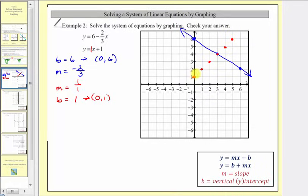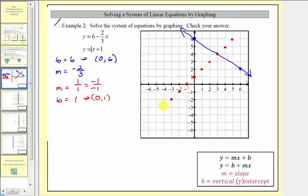To find points on the left, we write the slope as negative one over negative one, which still simplifies to positive one. In this form, we go down one unit and left one unit — down one, left one — repeating several times. Let's go ahead and graph the second line.